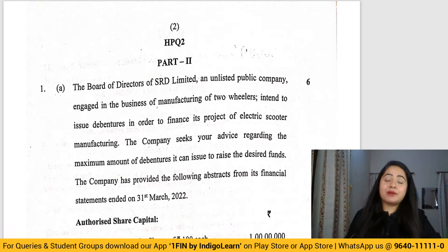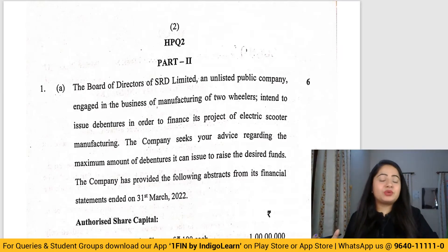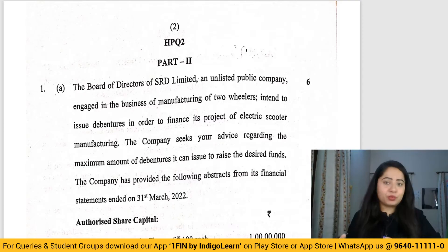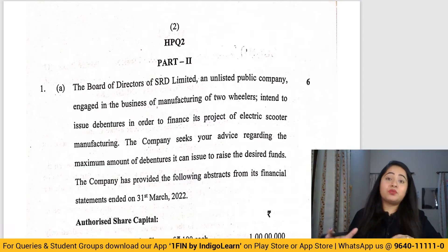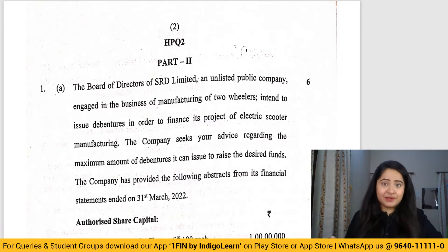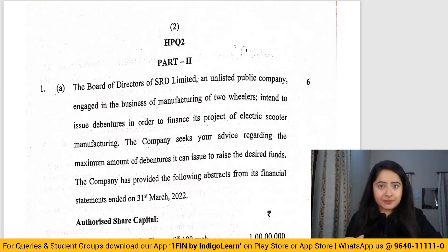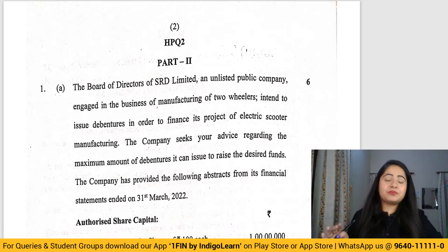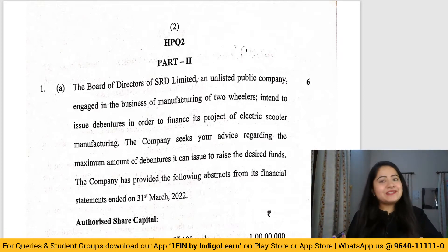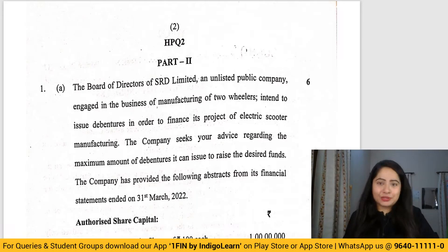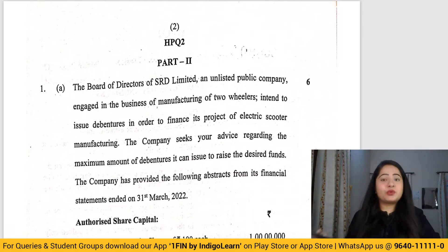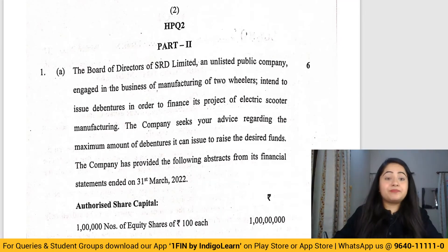Let's start off. First we'll discuss the compulsory question and then all the remaining questions of the 70-mark theory portion. The paper was good overall; most students gave a good paper. Most of the questions were covered from our discussions. Around five to ten percent of the paper was unexpected, but it's a CA paper so we can allow that margin.